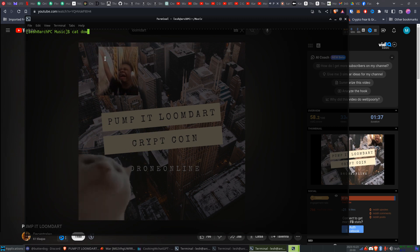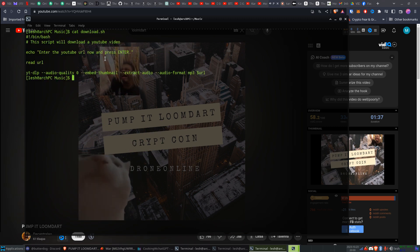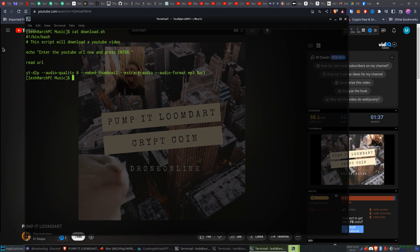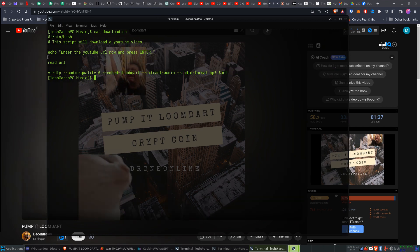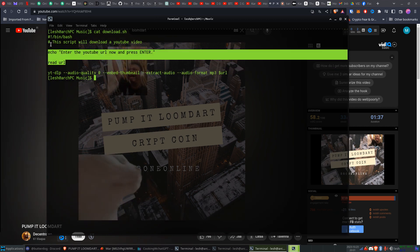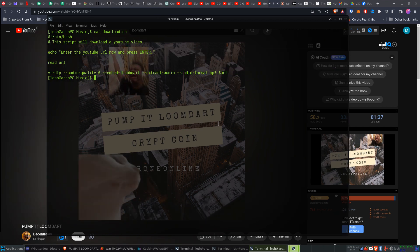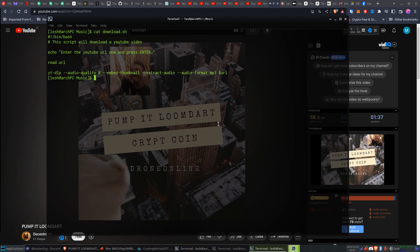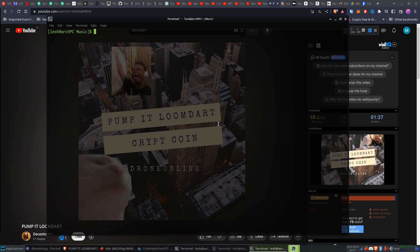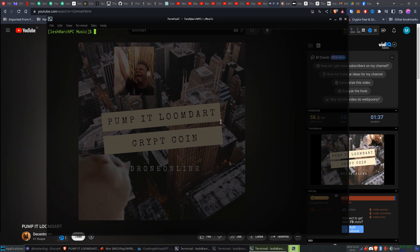This is my script - it's super simple, it just runs the command, and you paste your URL, and you run it like this.